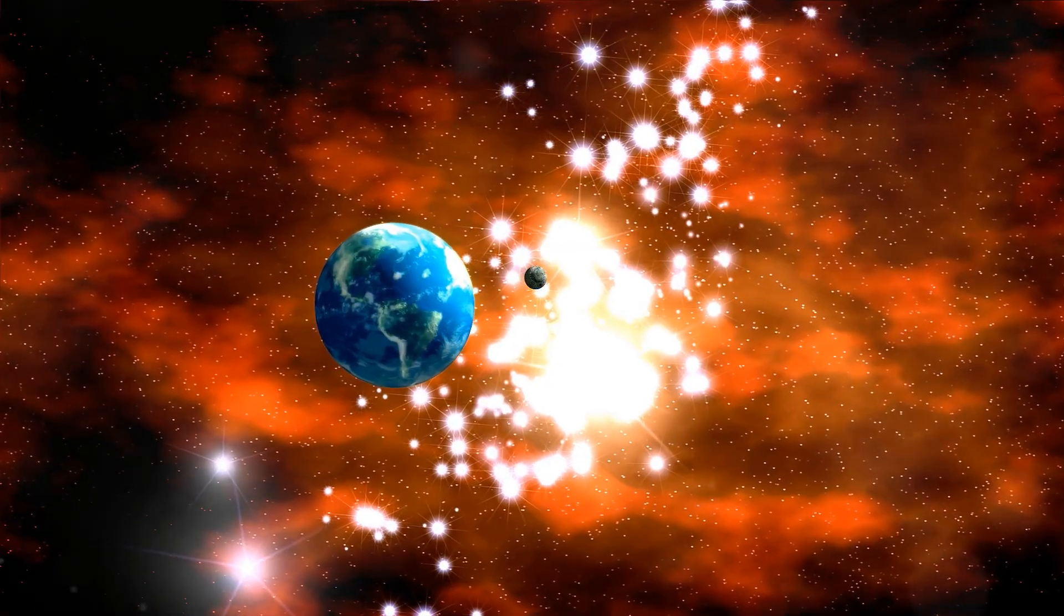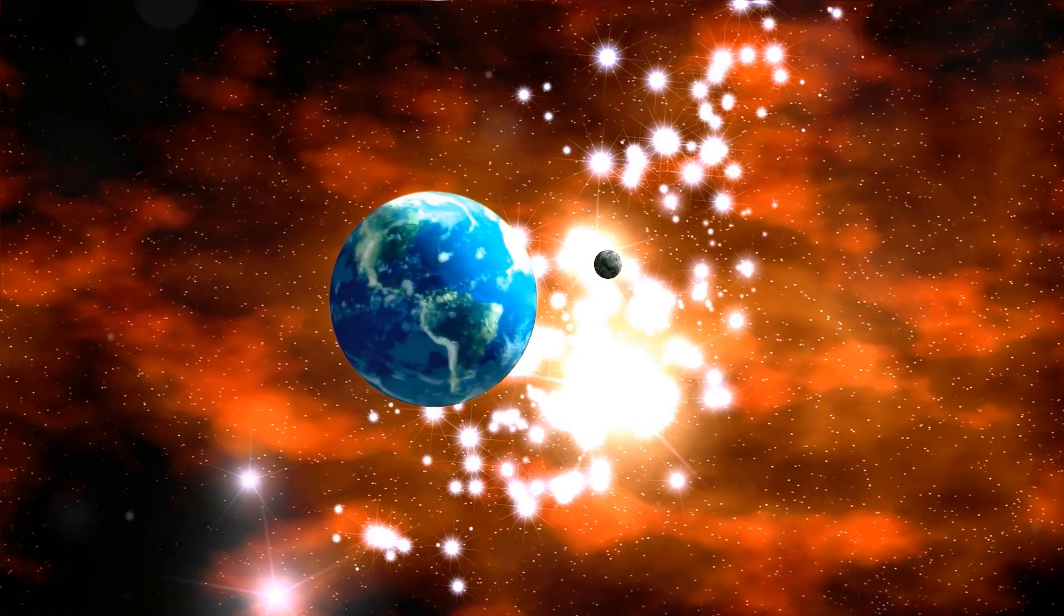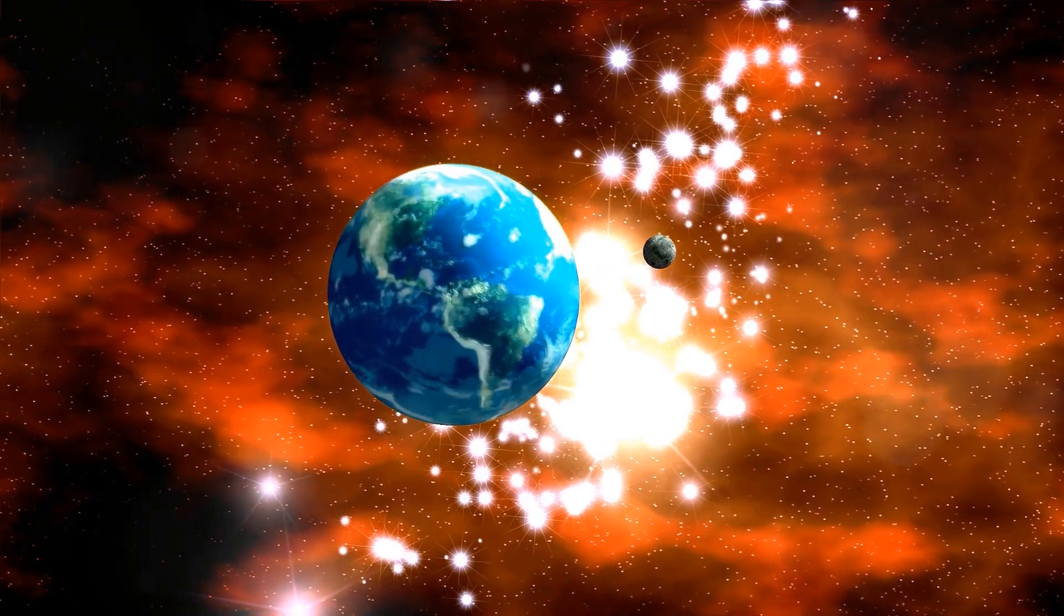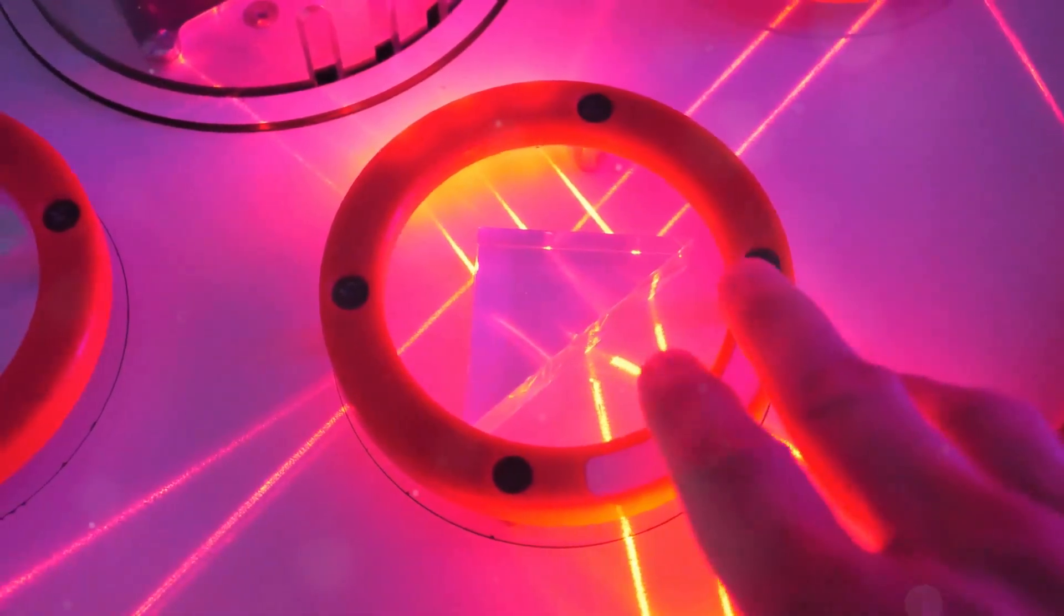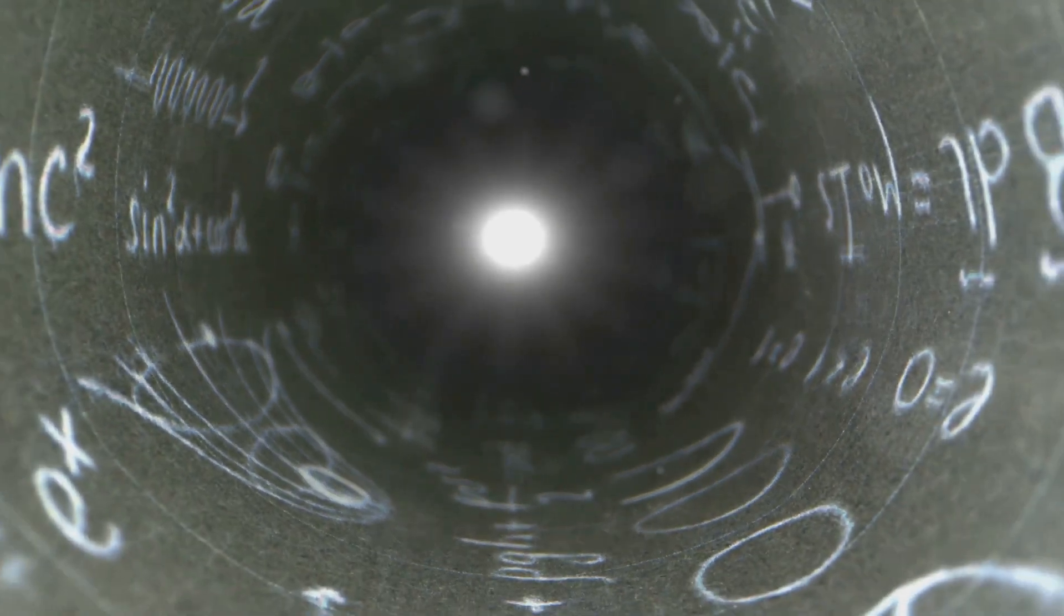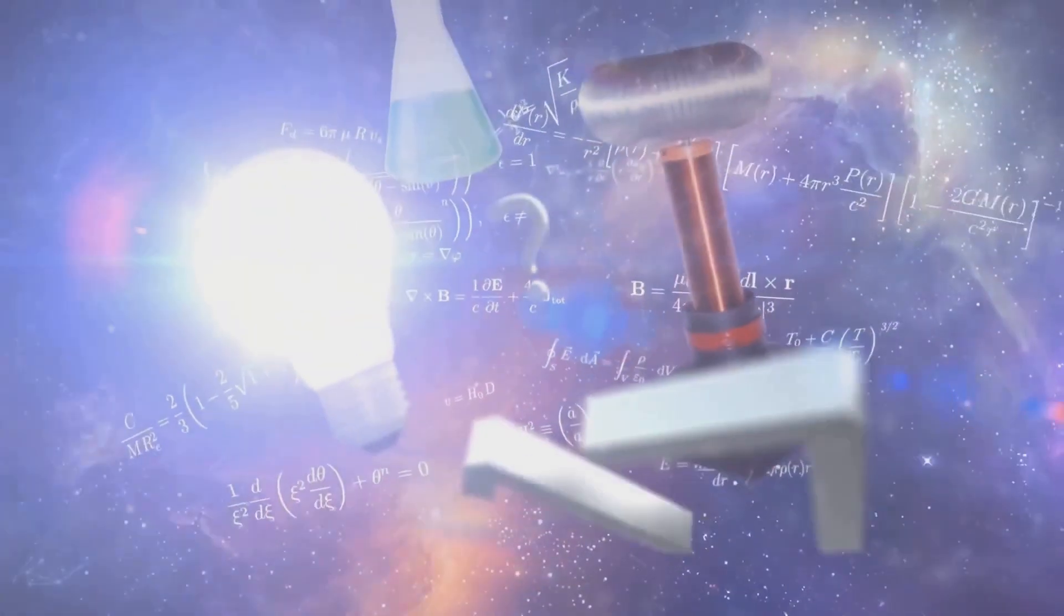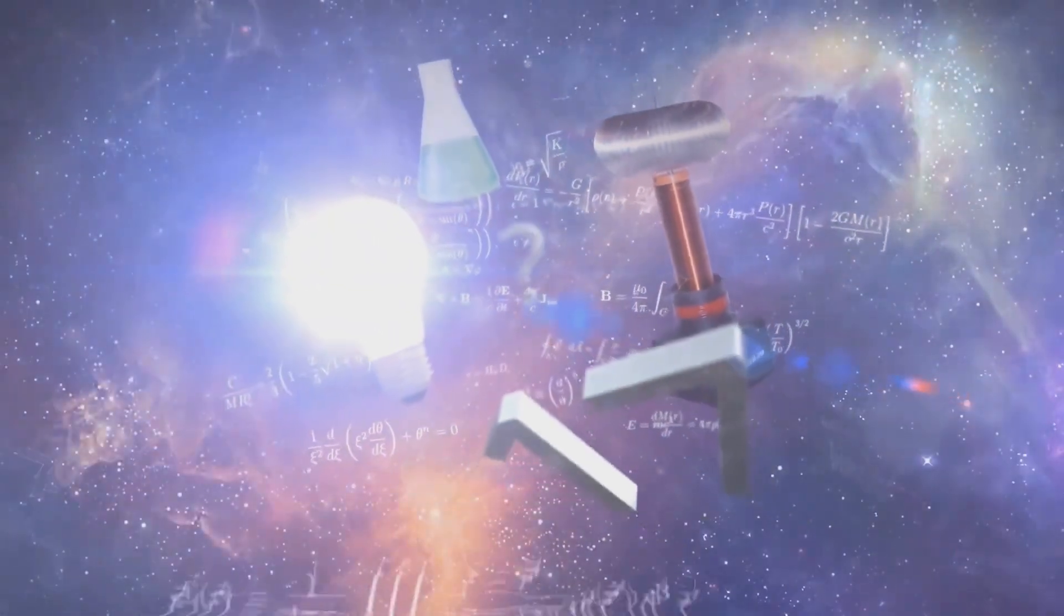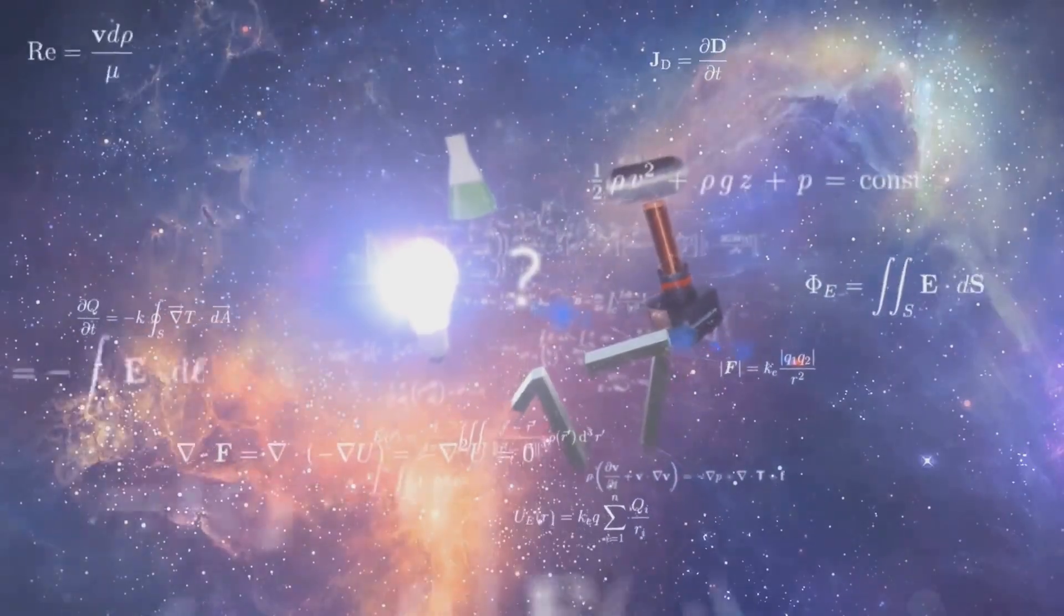But here's the catch. If parallel universes do exist, how do we find them? How do we prove their existence? Right now they exist solely in the realm of theoretical physics. We haven't found a single shred of concrete evidence to prove their existence, but that doesn't mean we should stop looking.